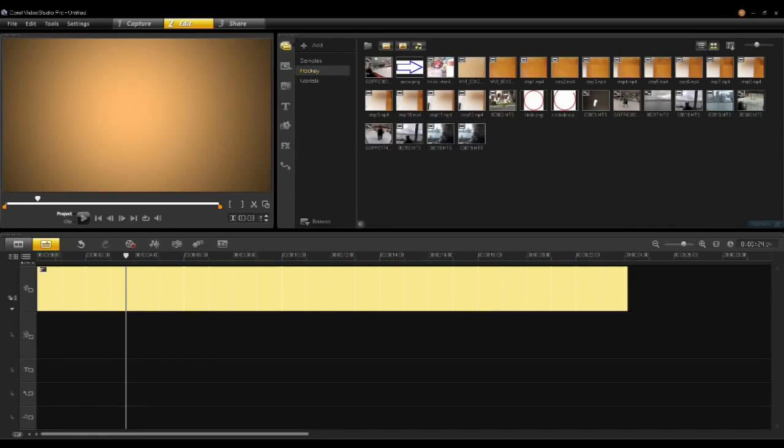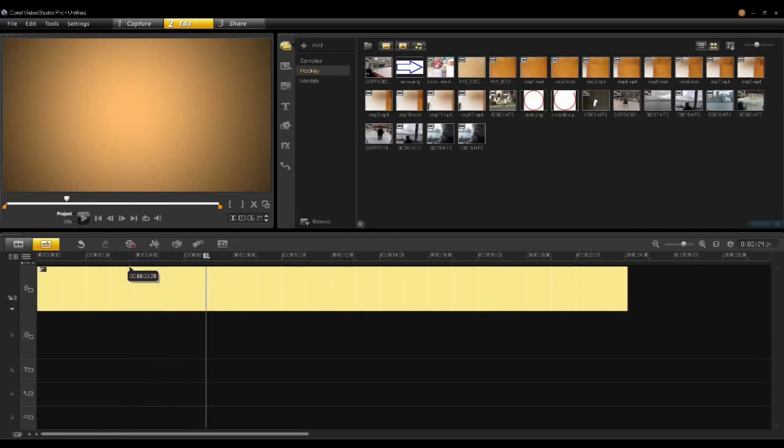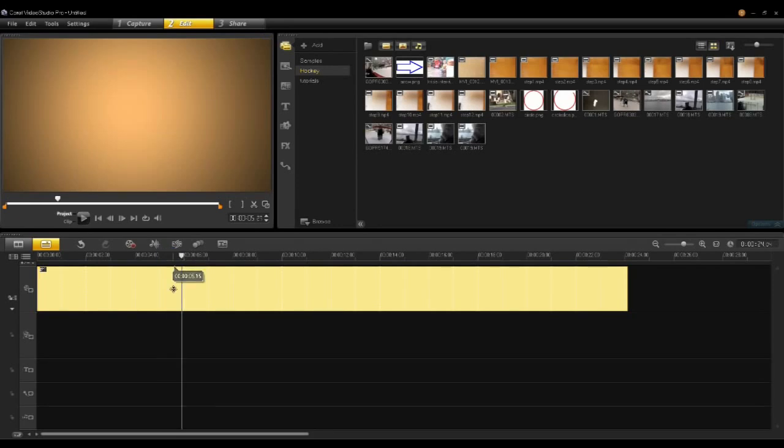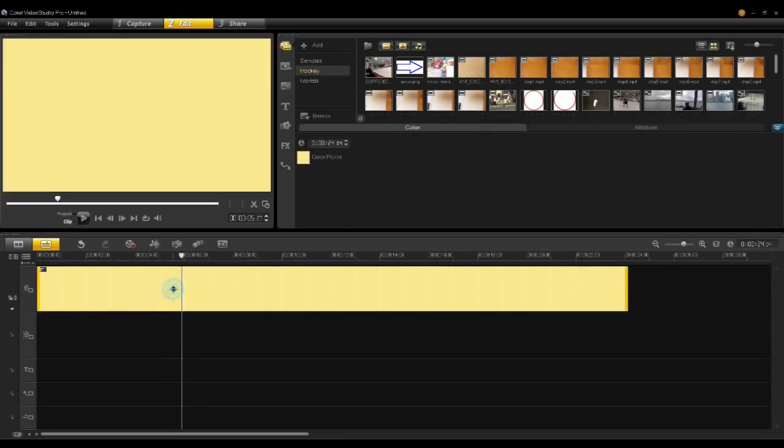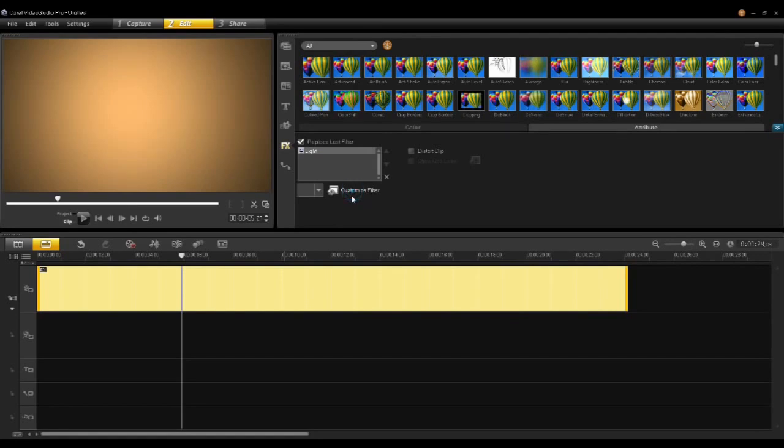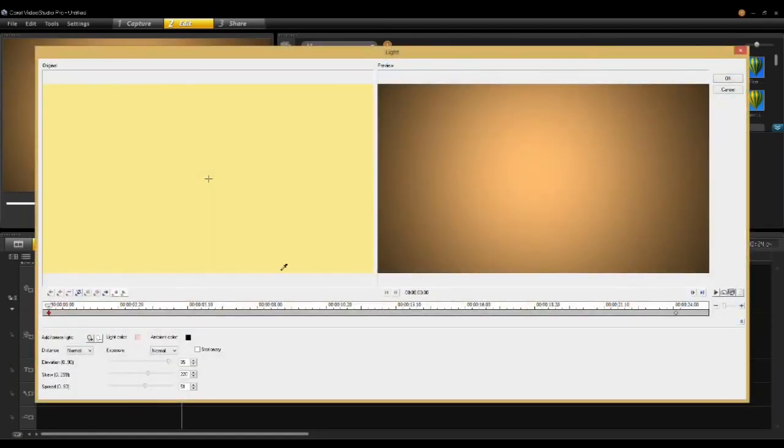Let's take a look at how to customize motion for a picture-in-picture effect in your overlay track. For this project, I have a gradient in the background using a color clip and a lighting filter. If I double-click on the filter, there's the light customize, and I made a very simple spotlight to create a gradient effect in the background.